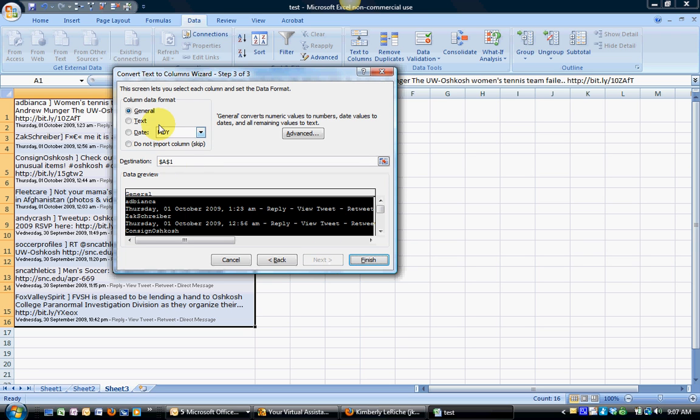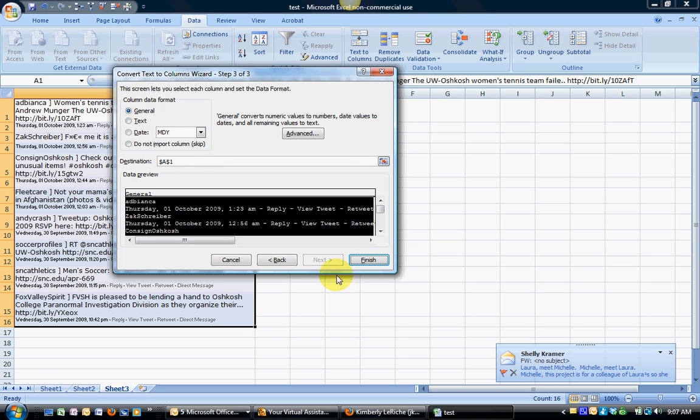I do want it to go into just general format when it goes into its next column and I'm going to go ahead and hit finish.